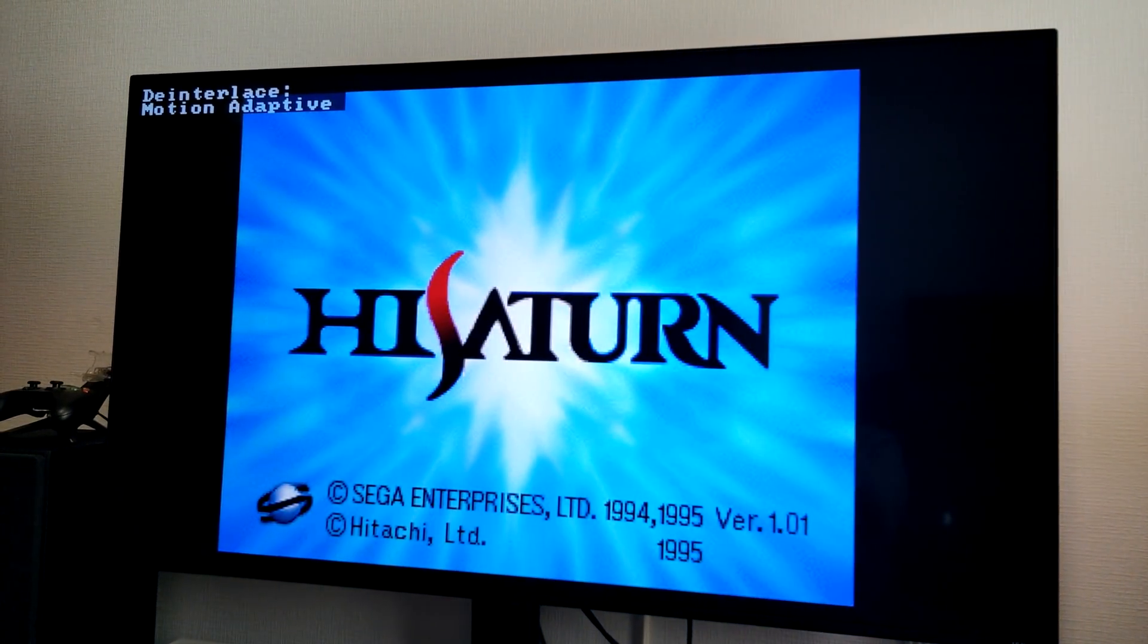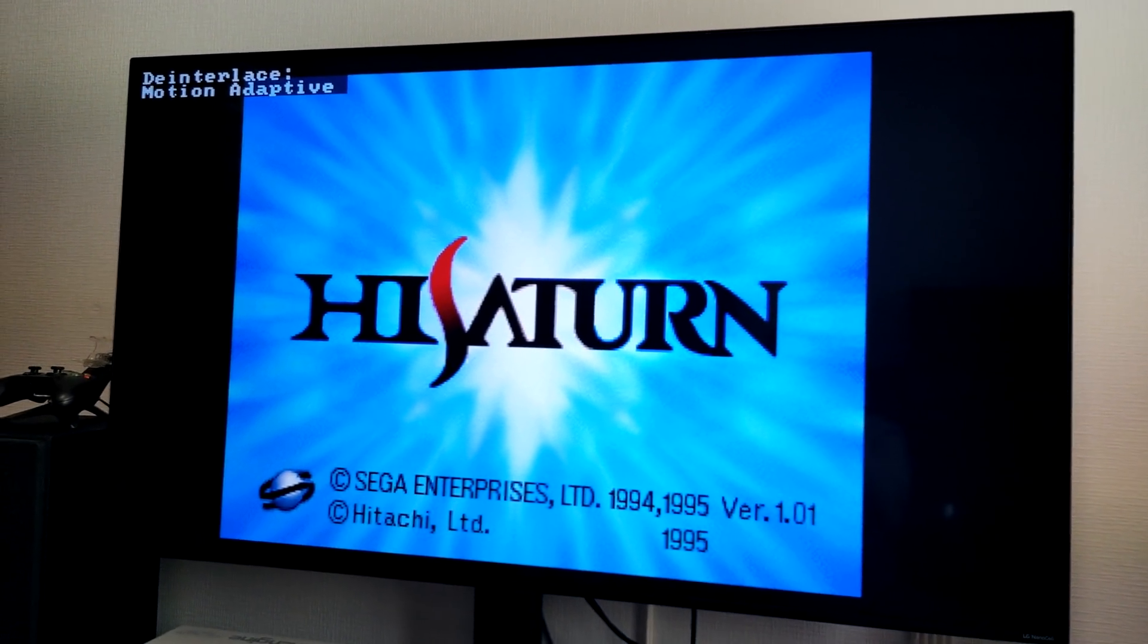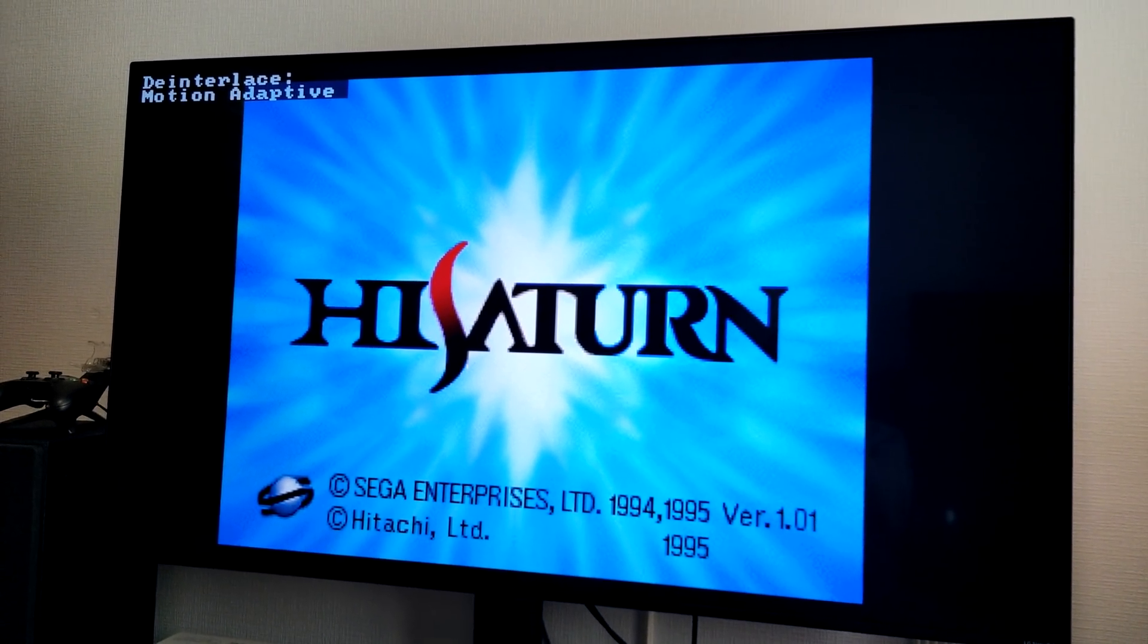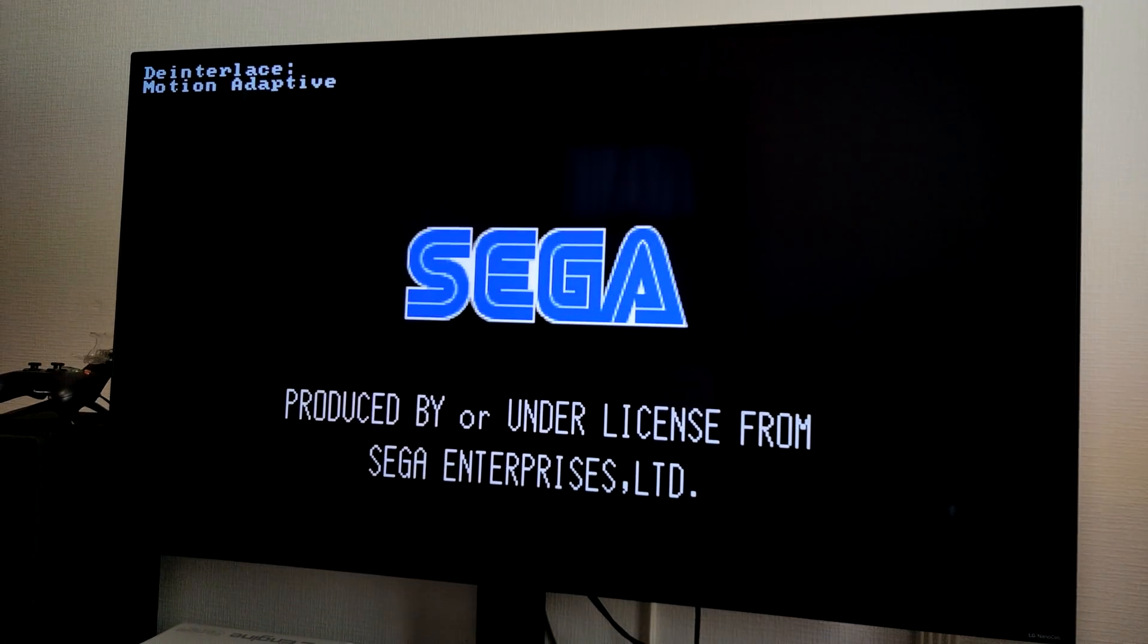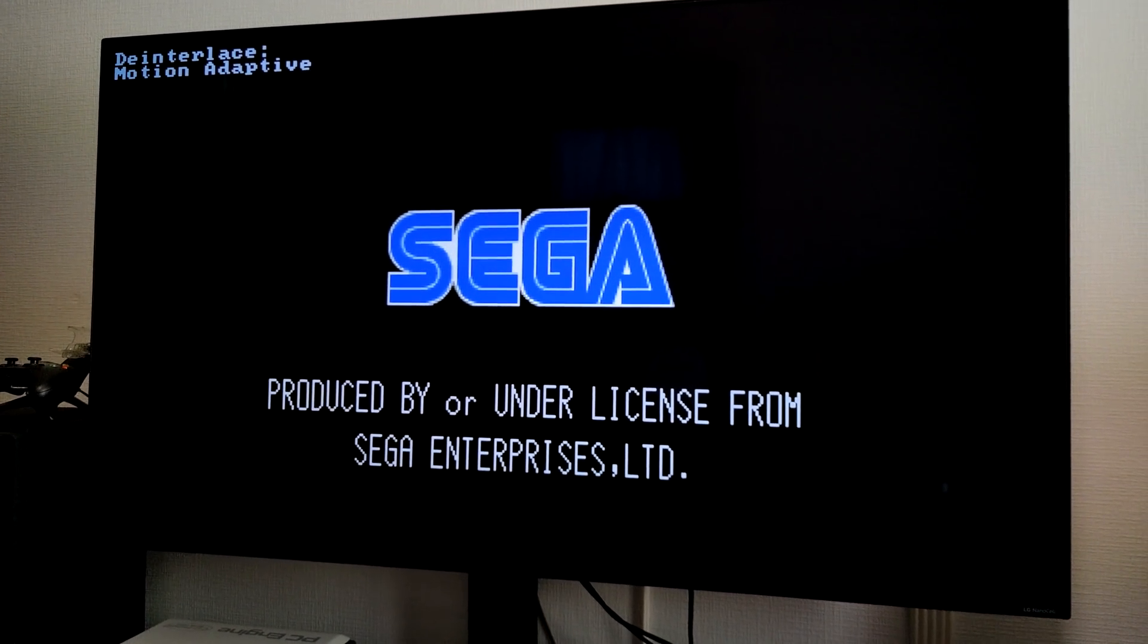And there's another bonus for using the RetroTINK 5X. You don't miss out the boot sequence of your favourite consoles. Framemeister always used to miss them out.